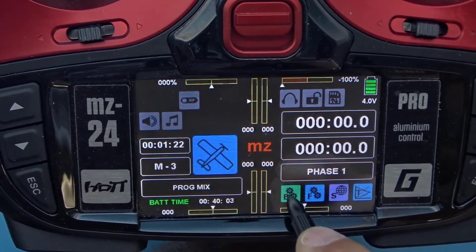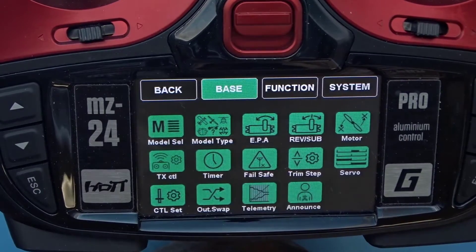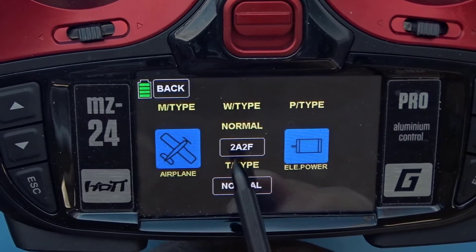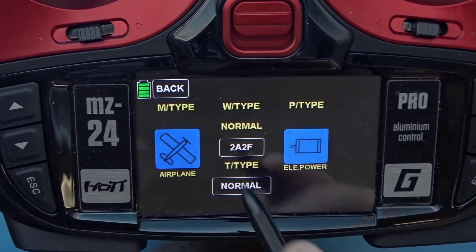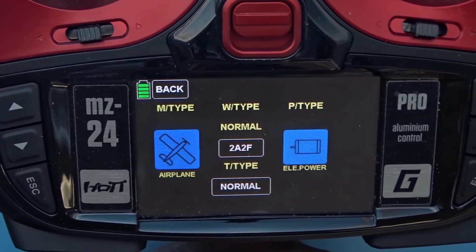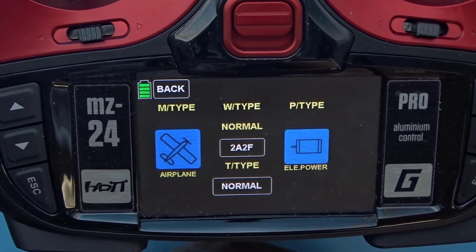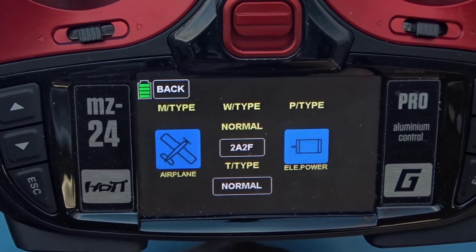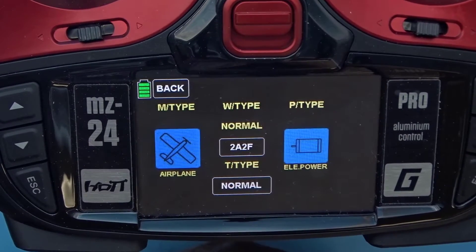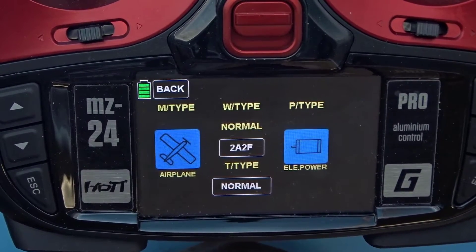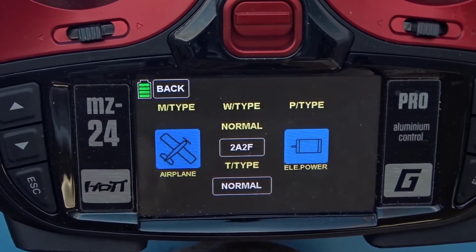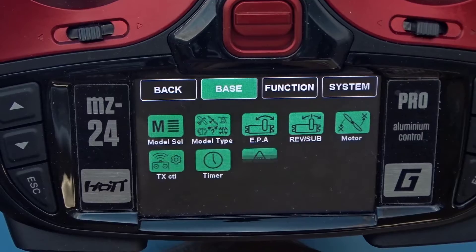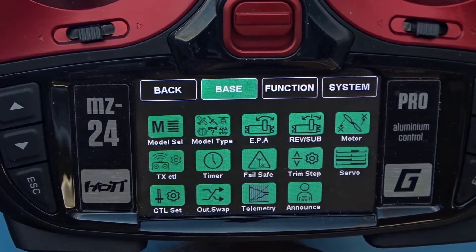I'm going to start out by showing you how the aircraft is configured. We're going to look at the model type: we have an airplane, two ailerons, two flaps, normal, normal, and electric. When I say two ailerons and two flaps, that means there will be a servo plugged into two separate channels for ailerons and two separate channels for flaps. If you have your servos plugged into a Y and only into one channel, that's only one flap in this configuration.